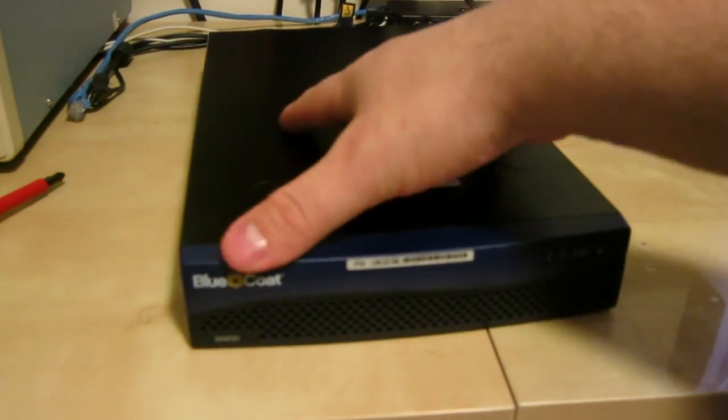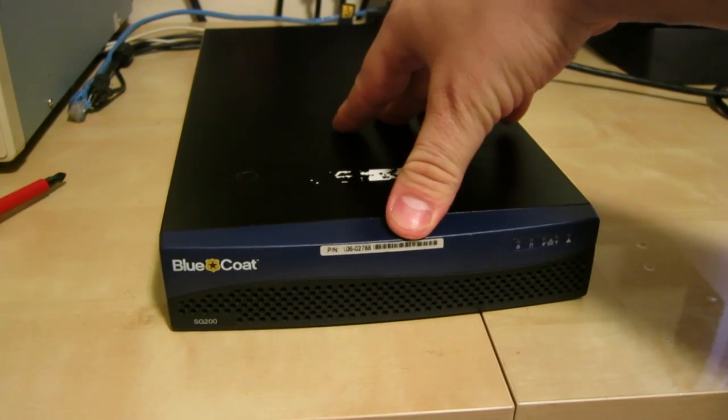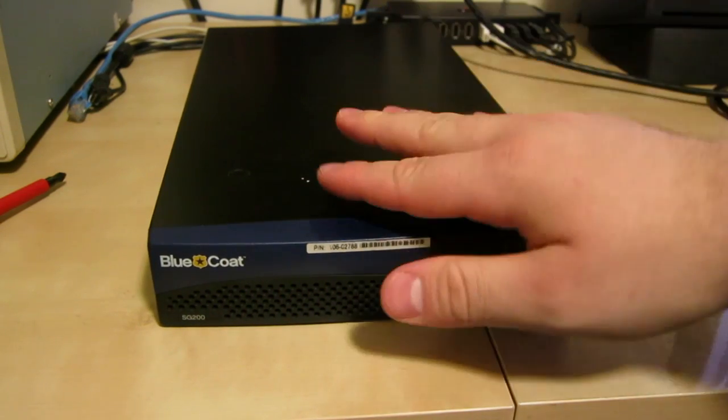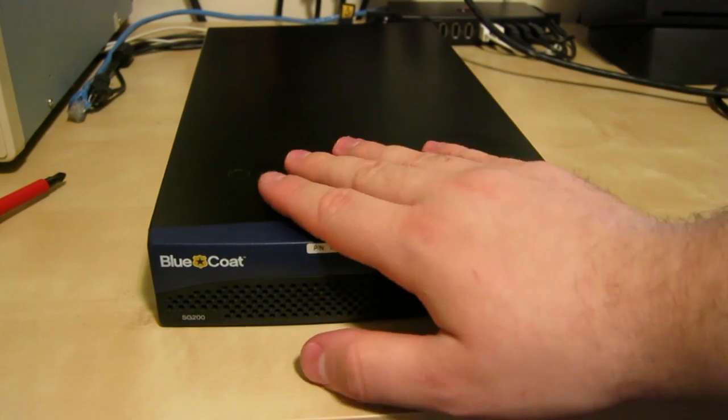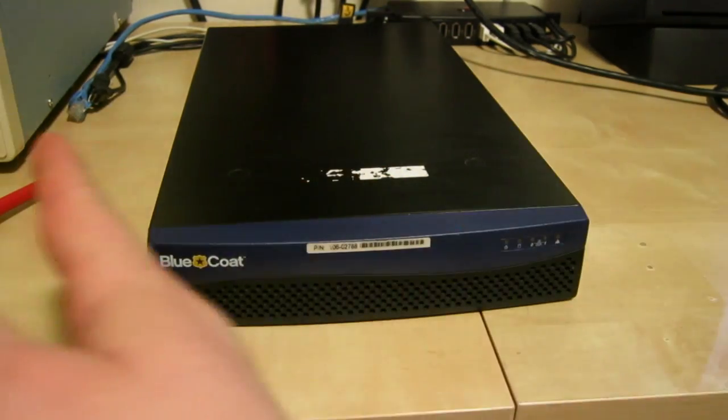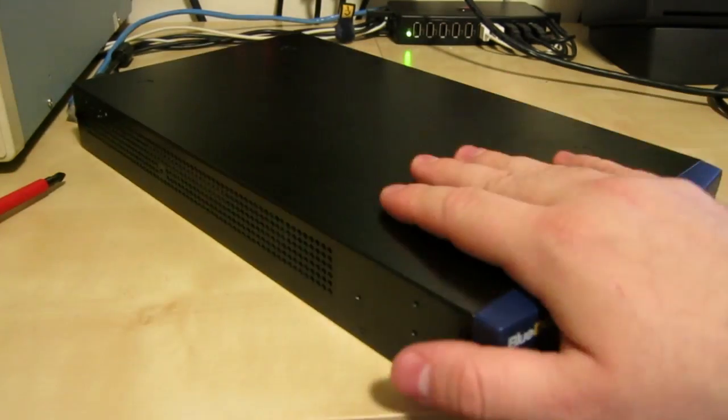This particular model, the SG200-B, is a 1U unit but it's half or third width.